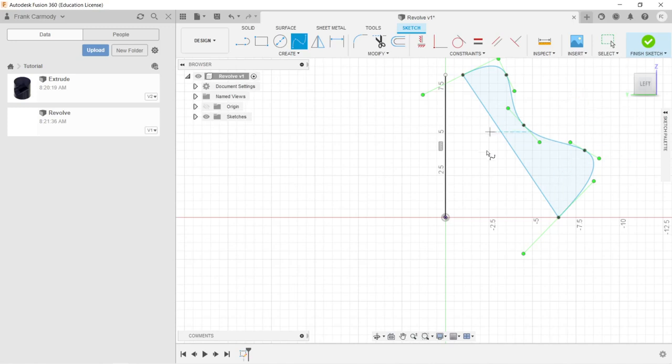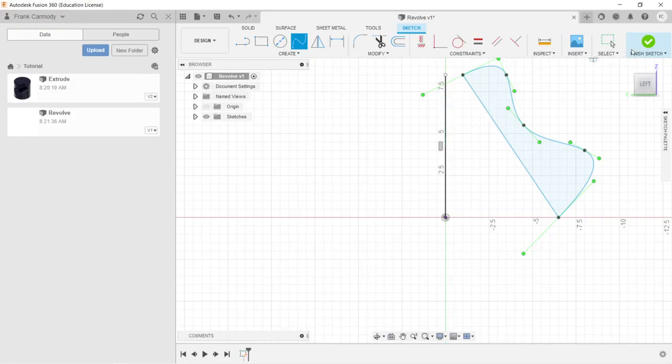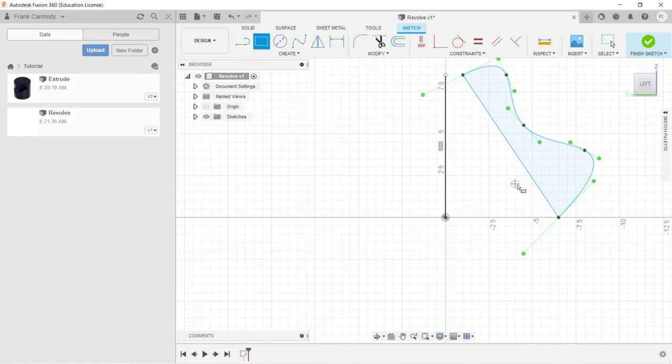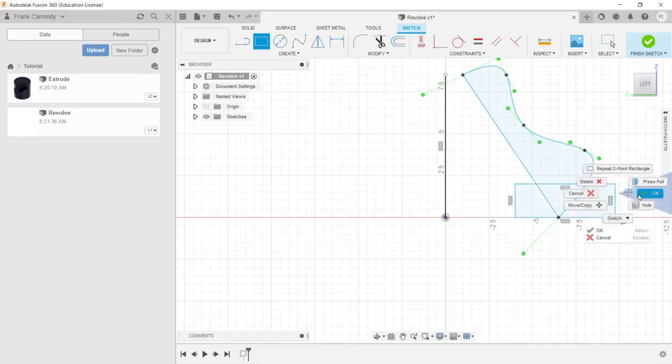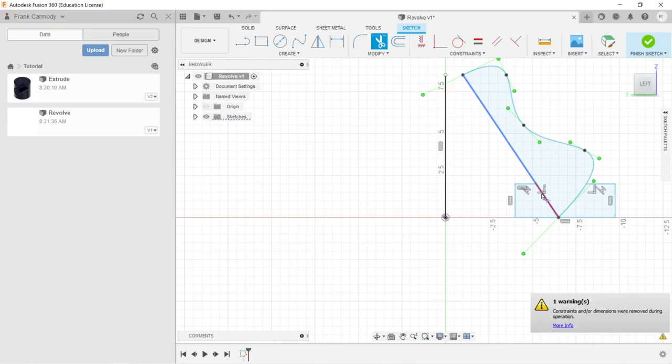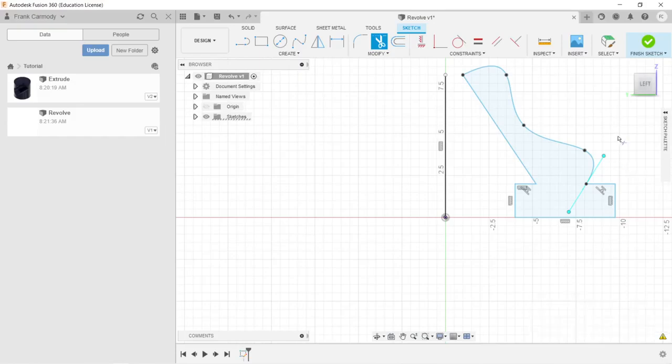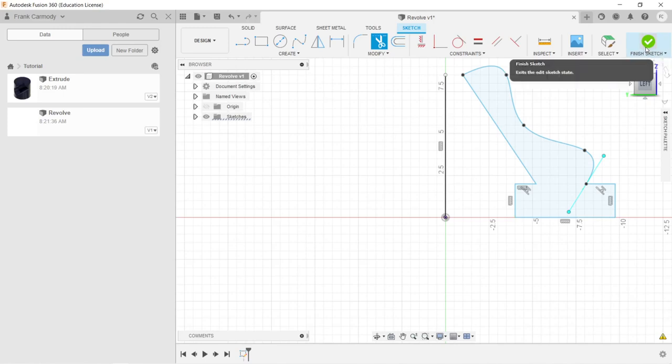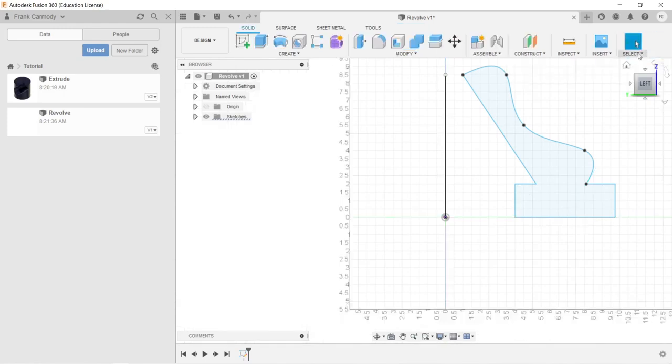We have this closed shape and our axis of rotation. Let's create some kind of a base on here. Right-click OK. Then we can trim out just to make it a contiguous two-dimensional area. Here we have our shape, our kind of complex profile here. Then we're going to finish sketch.